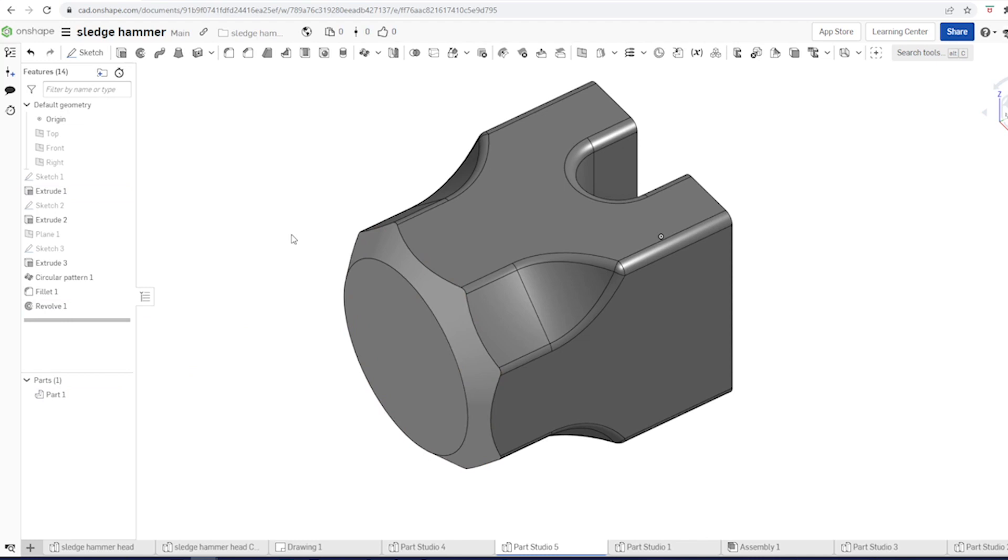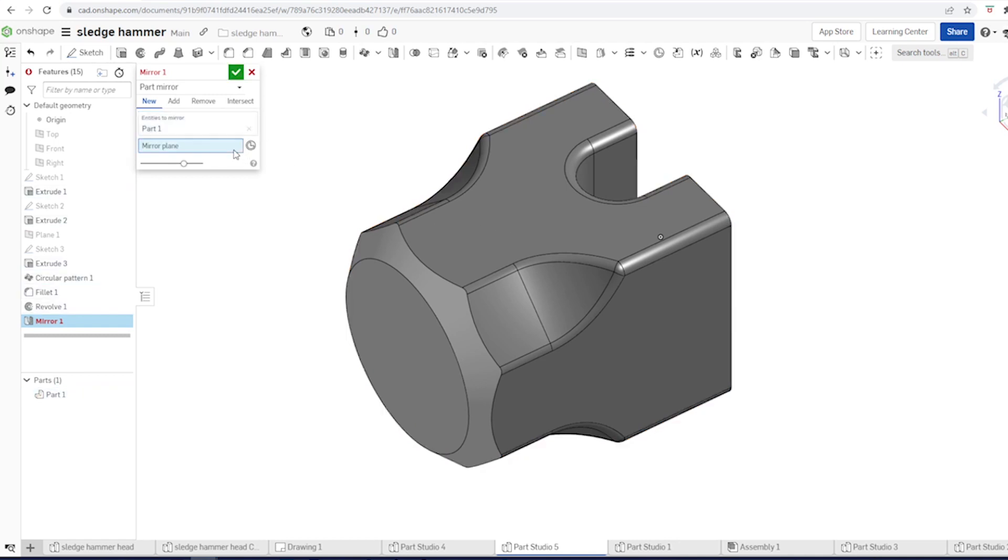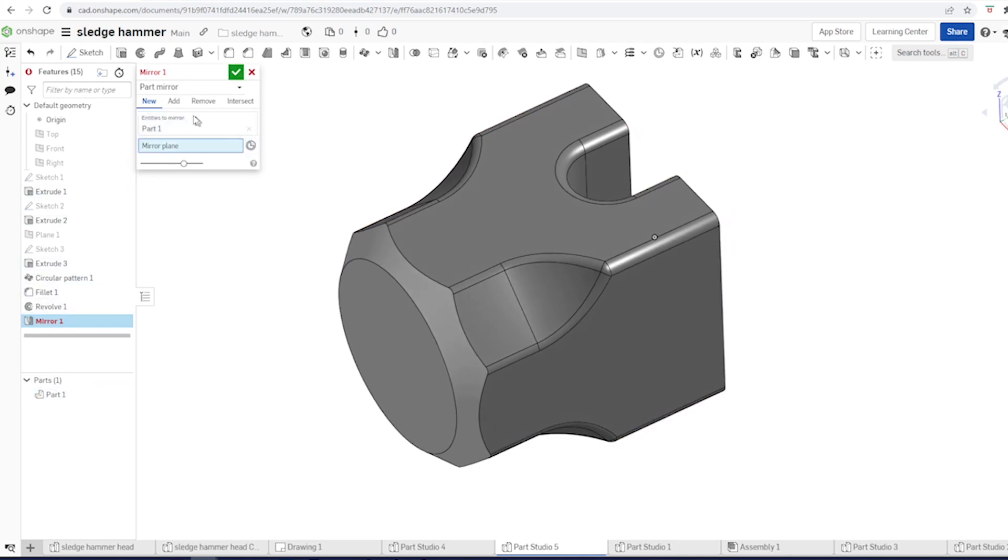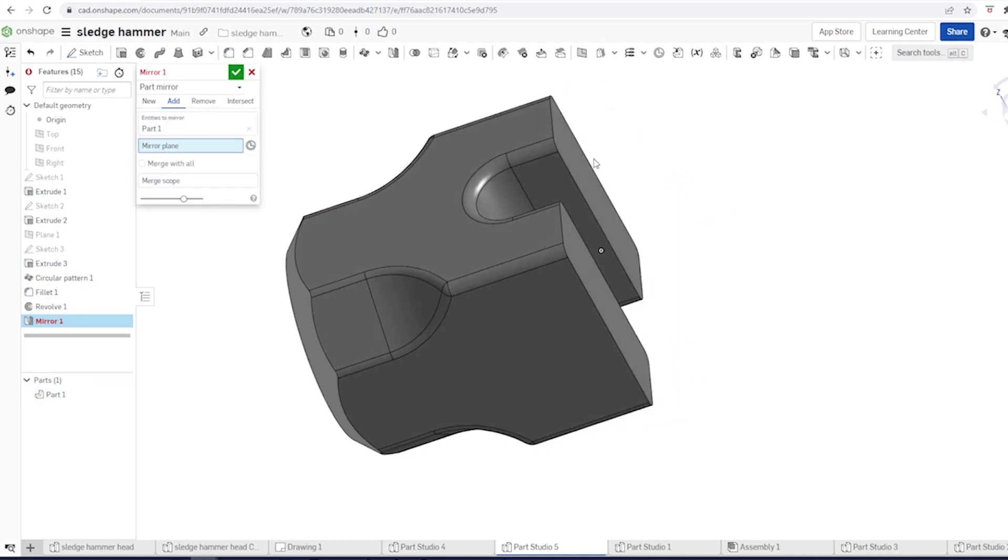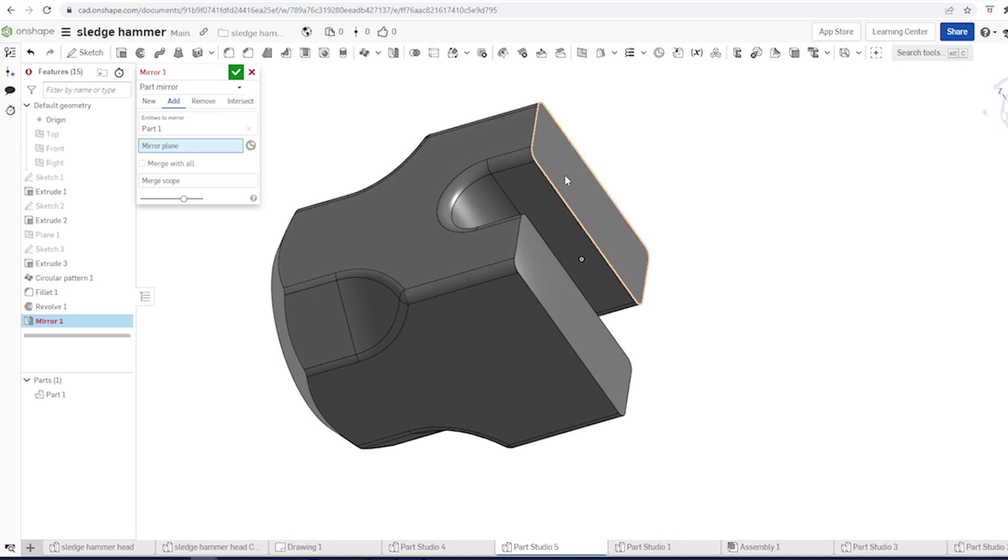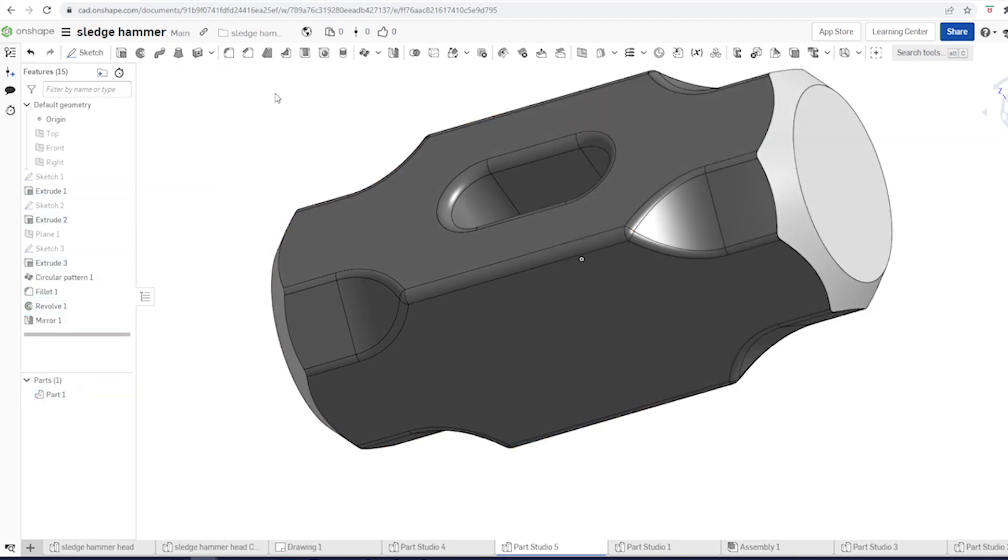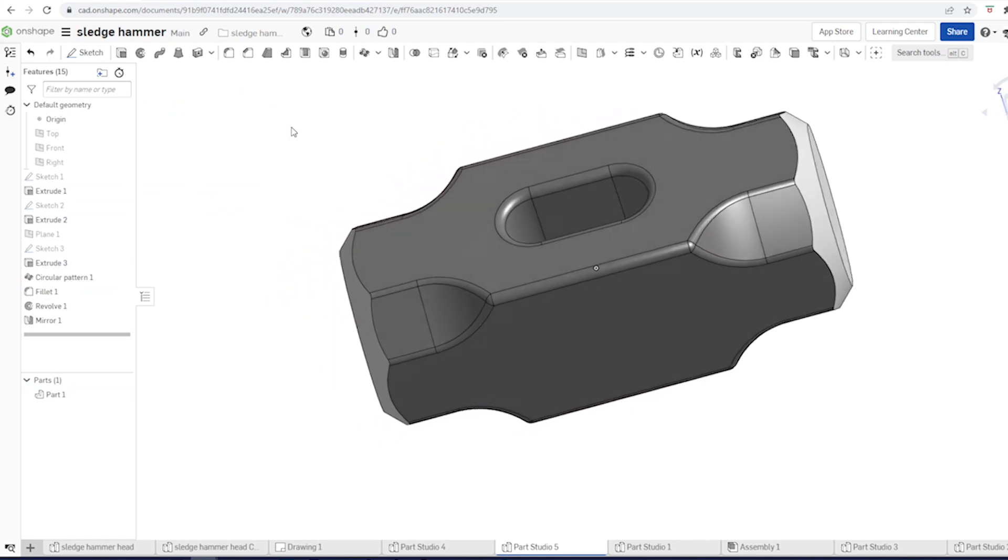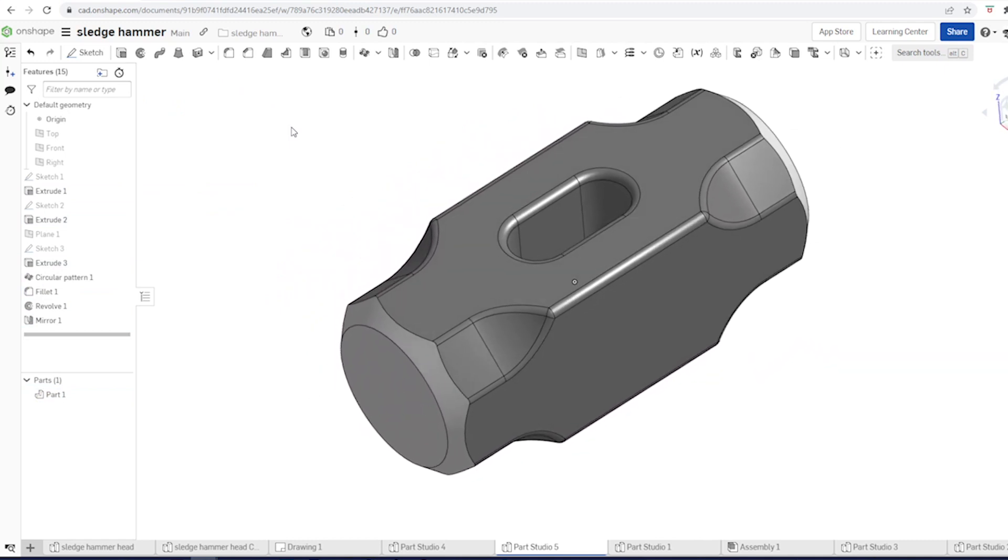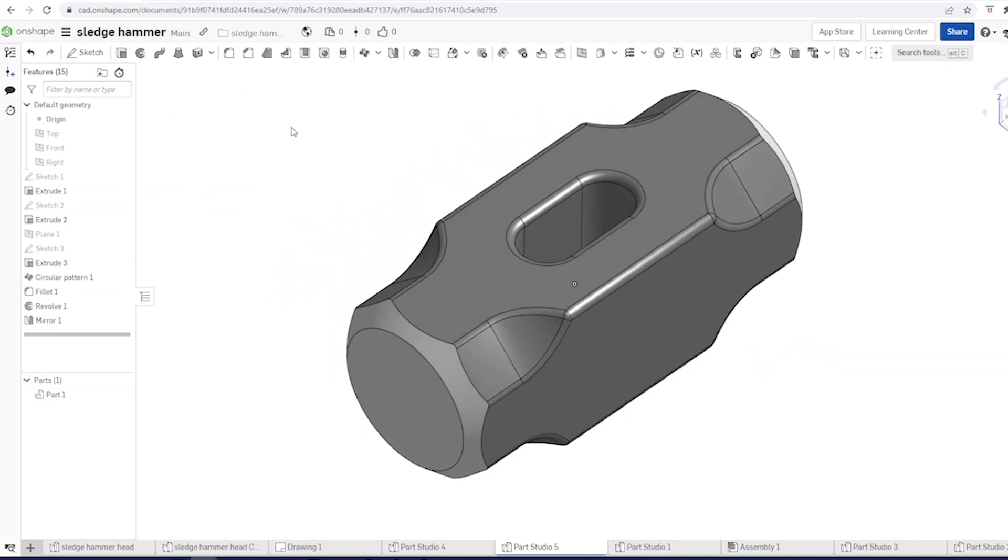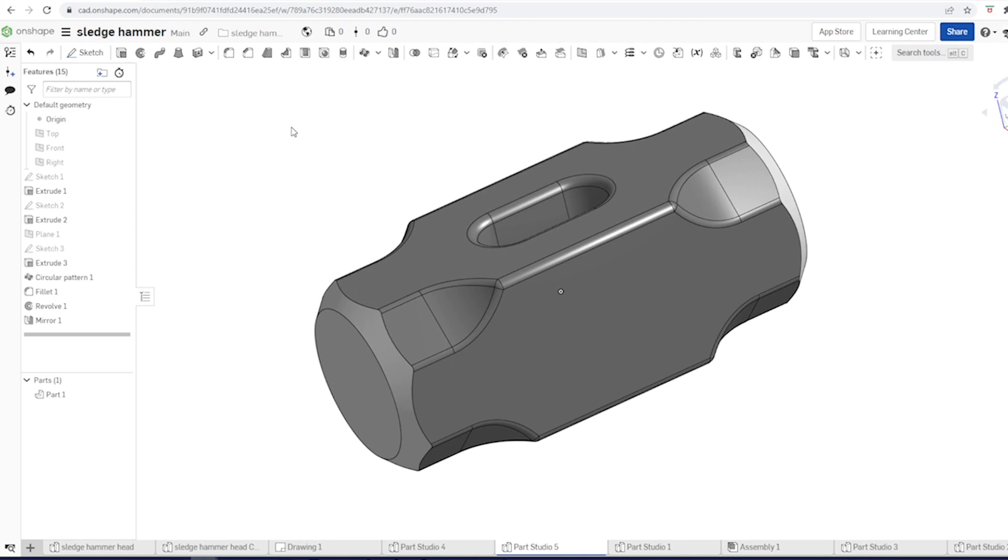And then go into mirror. Take the whole part. Mirror plane. We will add to the existing body. Accept that. And there we have it.